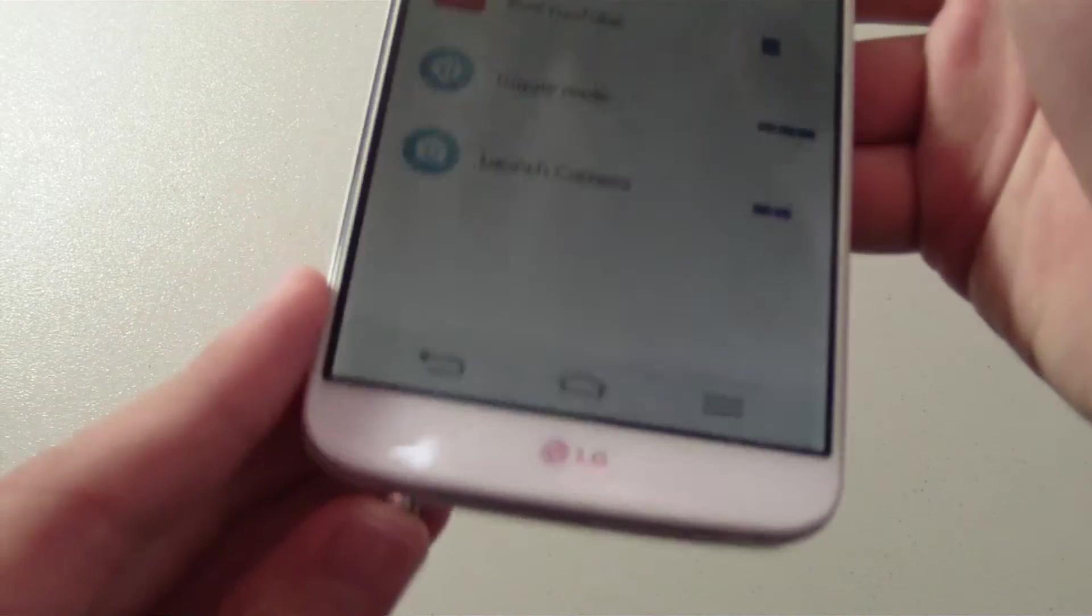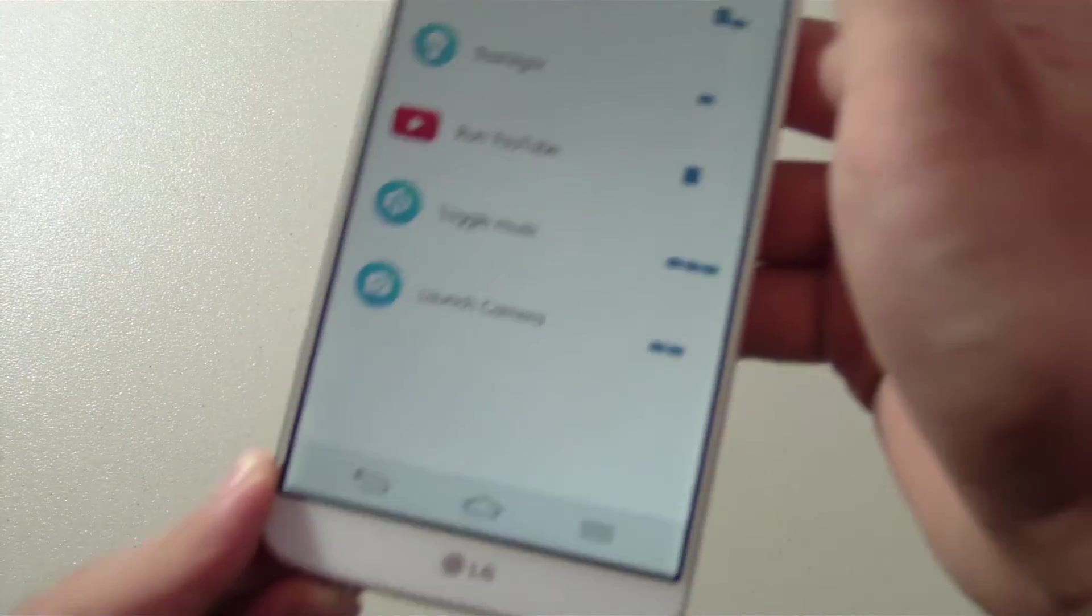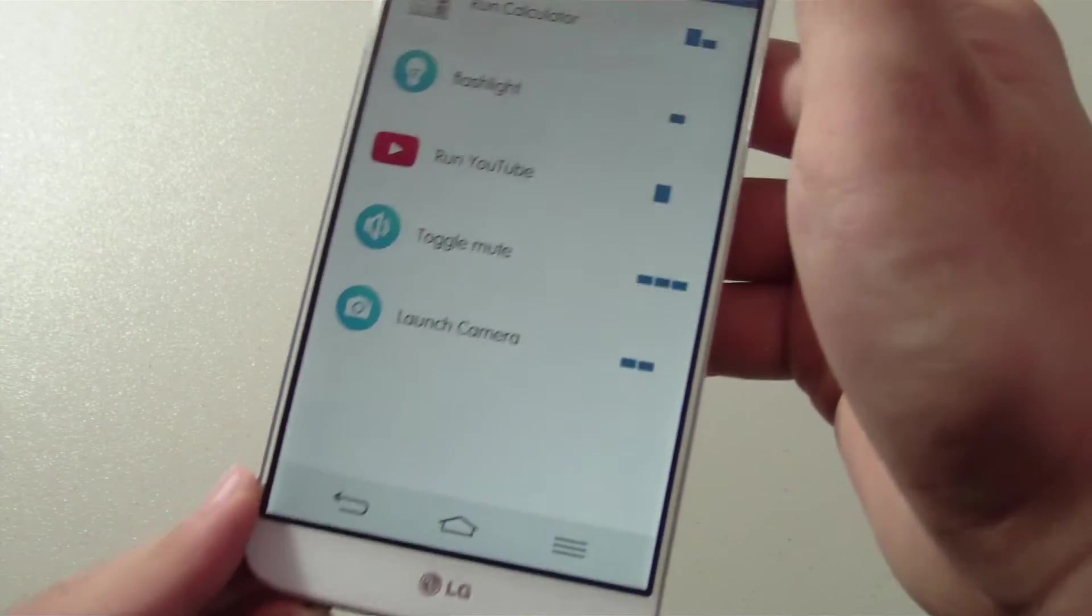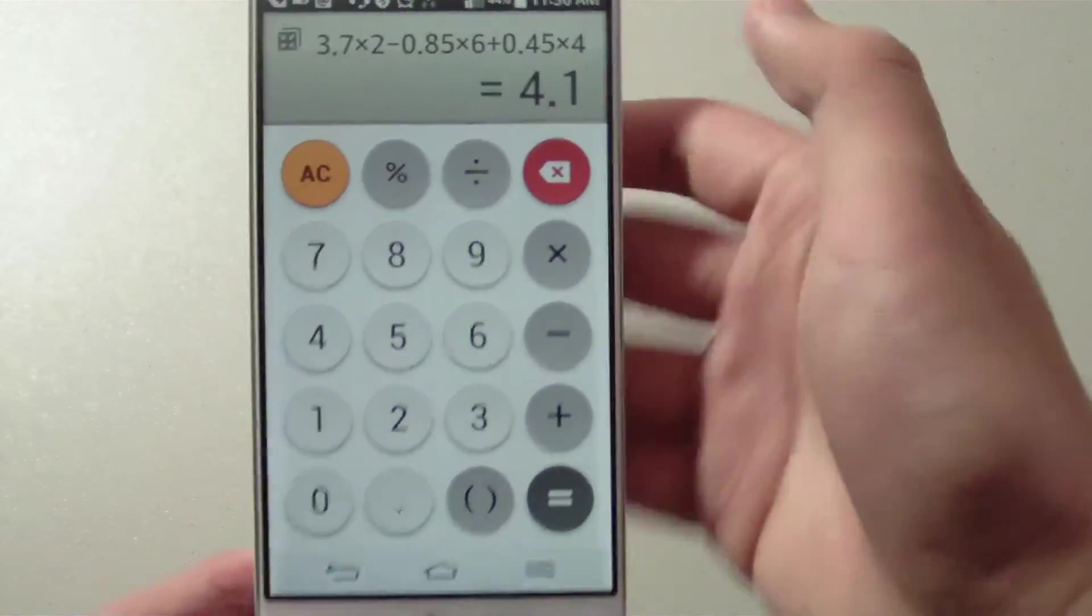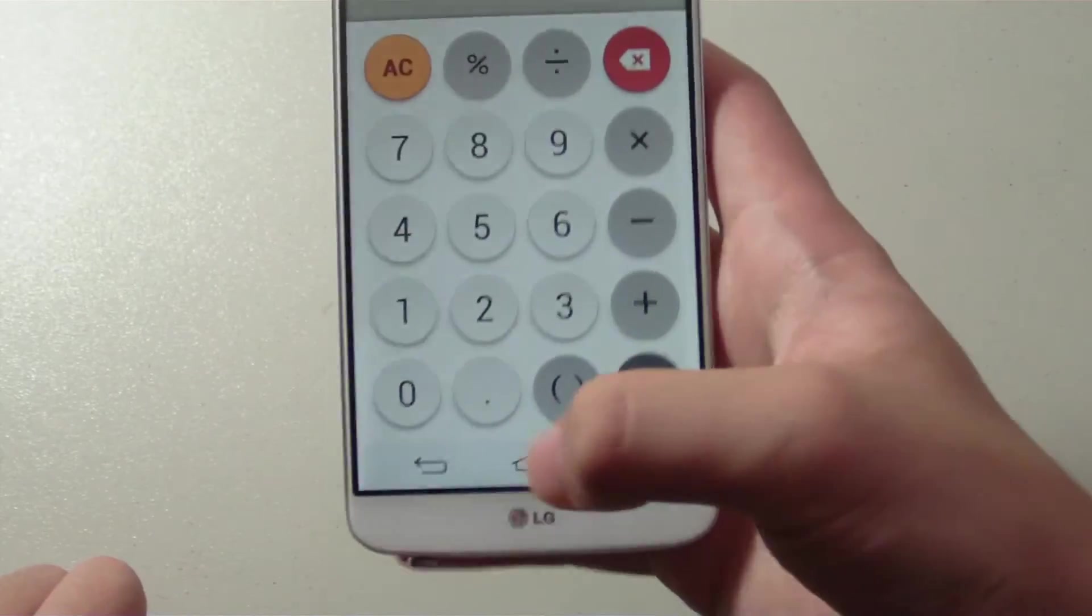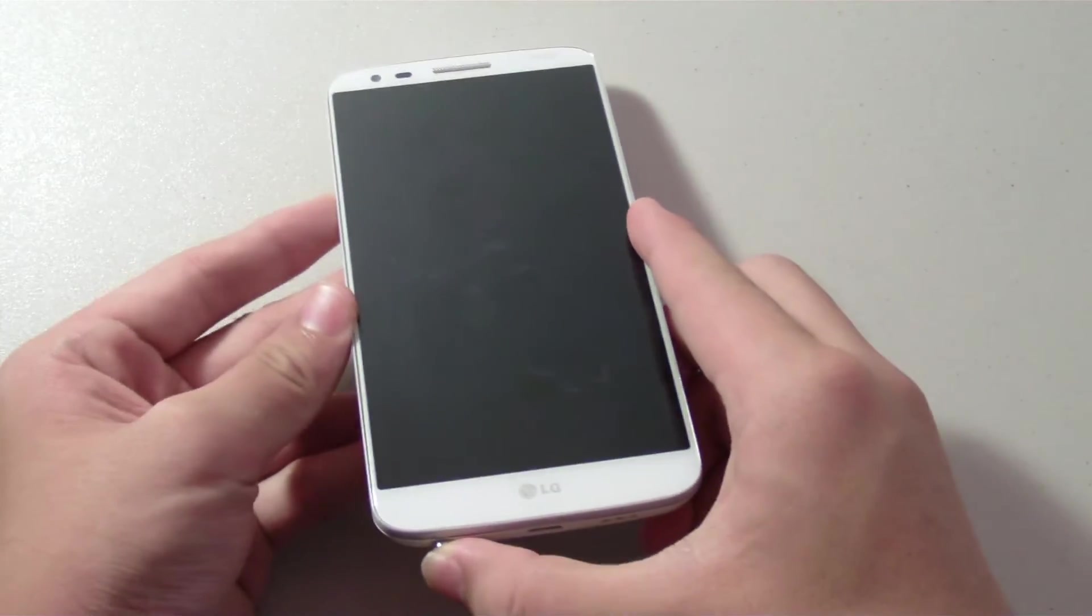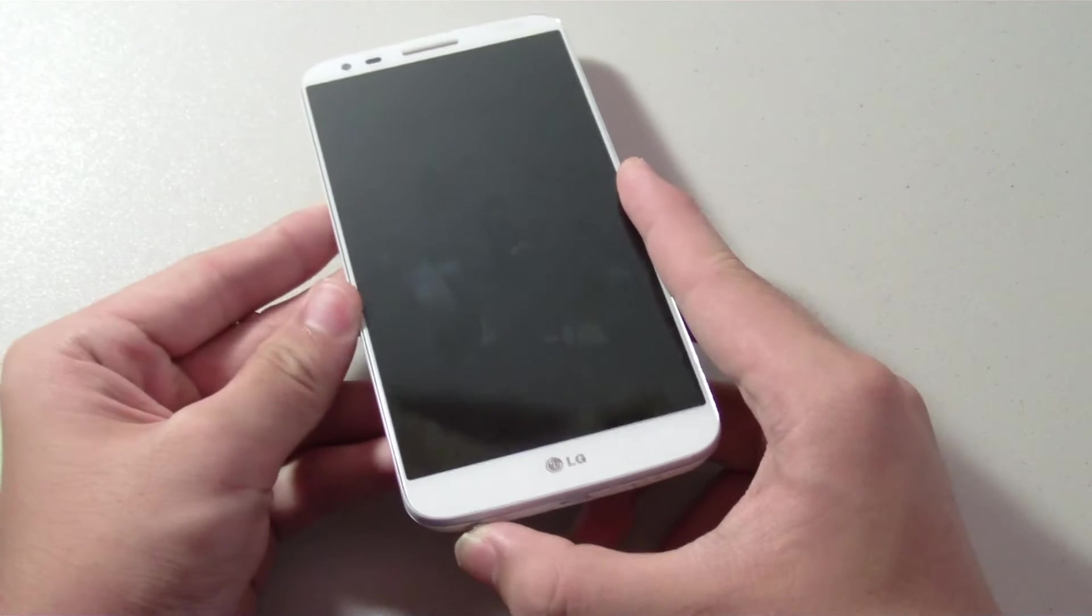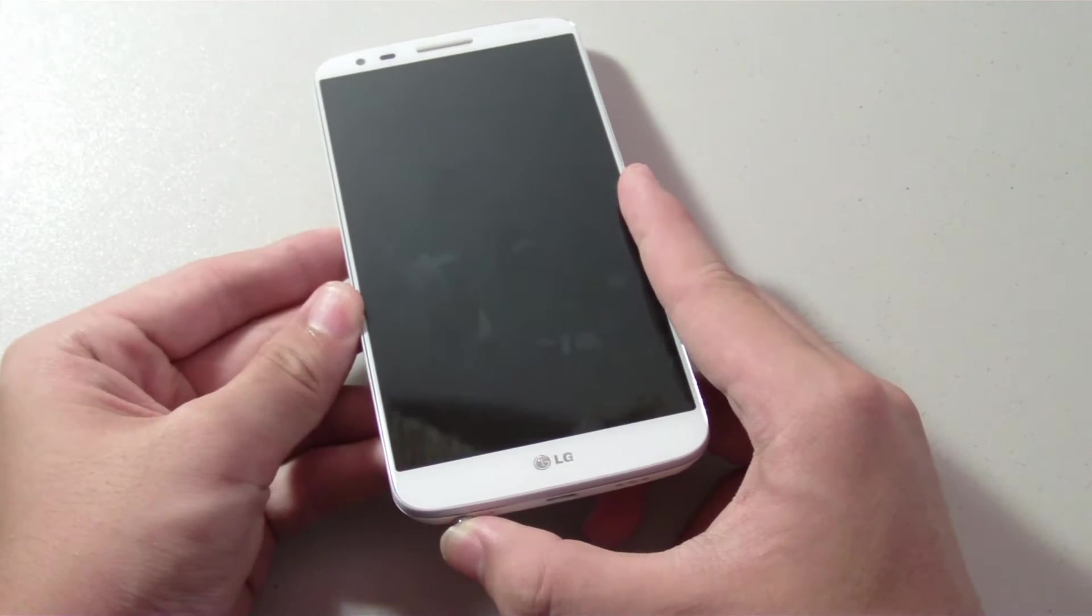To see if it works, I will perform the trigger that I chose: long press and short press, and boom, the calculator opens right up. Another cool thing is I can do the command even if the screen is off. I'm going to do long press, short press again, and the calculator still opened like it did previously.